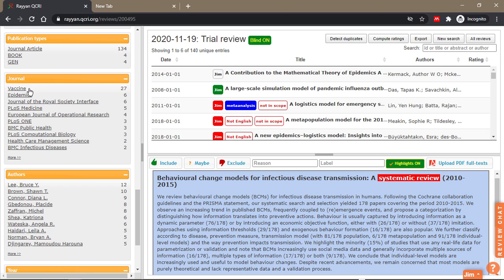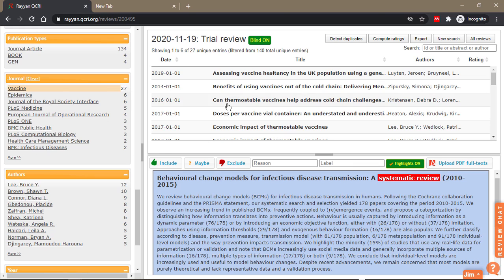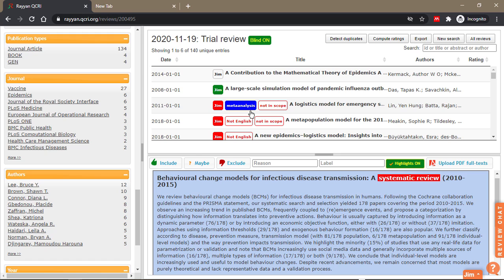If you want to read the abstracts based on journal, you can see it here. This is where literature review comes in. If you're doing a literature review and you want to